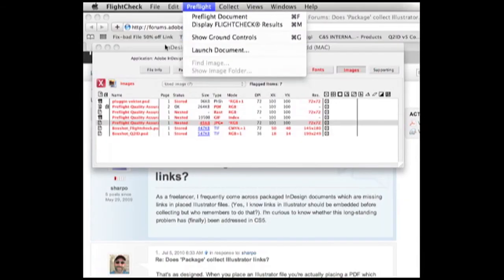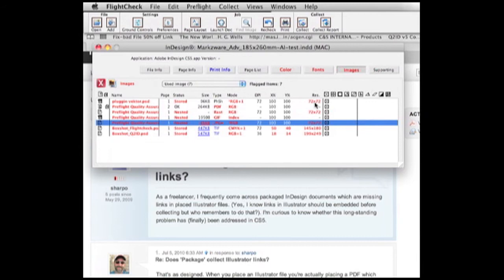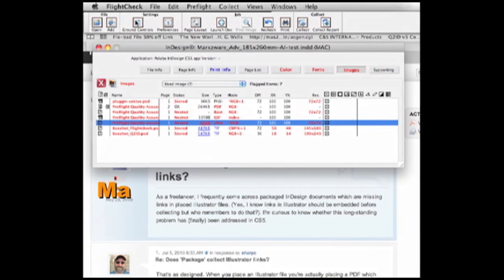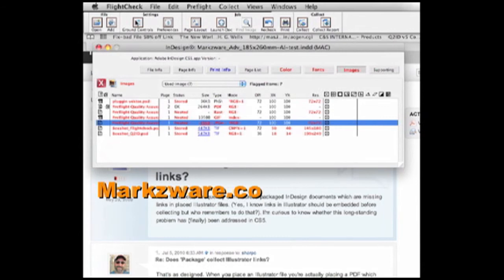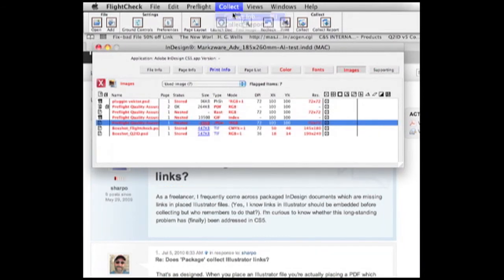Now, of course, I should go over all the different preflight problems we have here. RGB images used, and effective resolution not up to standard, based on the size the image is used or stretched to. And, of course, that's all done within our ground controls, where we set that up. But there's other movies on that on our YouTube channel or on our blog at Markzware.com, which you can check out. For now, we're just going to collect this job.